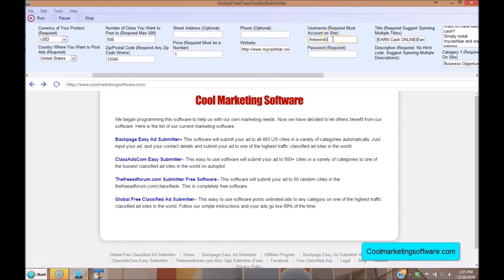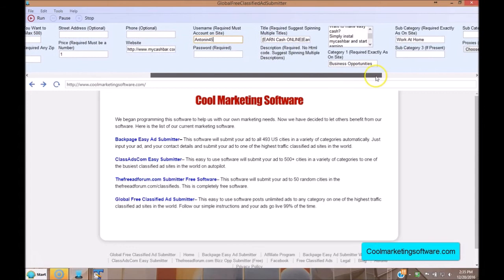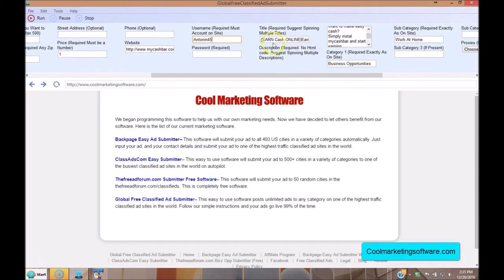Here you put your username — this is the username you used when you signed up on the site — and the password you used when you signed up. This allows you to log into the software. Here you put the titles of your ads. In order to get your ads to go live, you need to have lots of different titles.